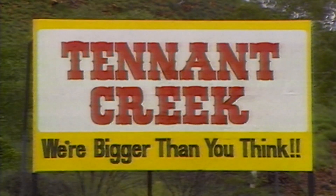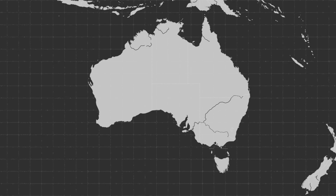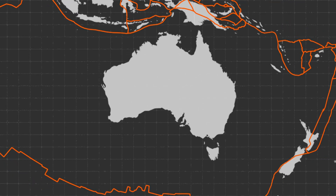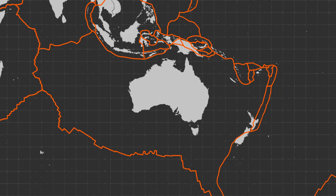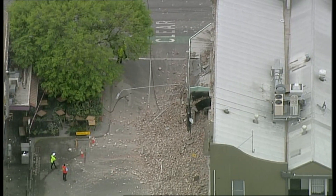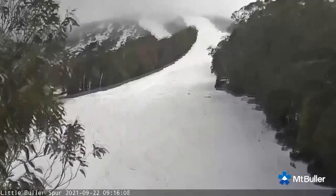The biggest earthquake in Australia's recorded history was around 6.7 and happened back in 1988 near Tennant Creek. Australia sits right in the middle of a plate, so most of the seismic activity around our neck of the woods actually happens away from our shores — in places like Indonesia, the South West Pacific, and New Zealand. But occasionally we do feel a rumble here and there, as stress from the border of the plate builds up and transfers towards the middle, causing something called intraplate earthquakes.